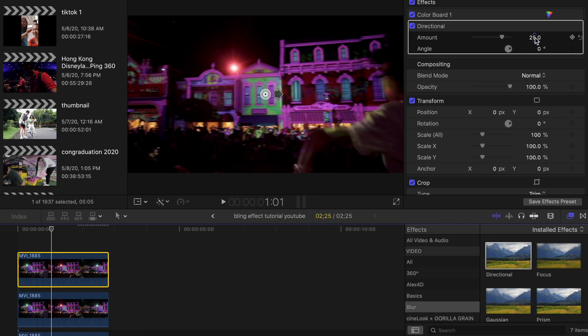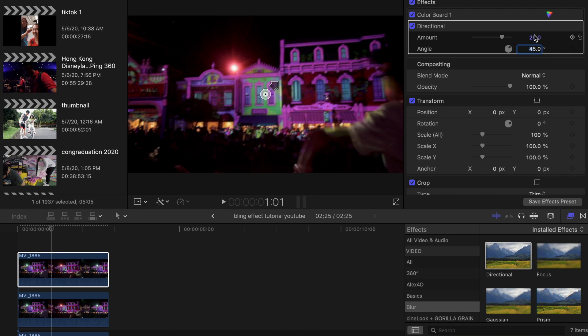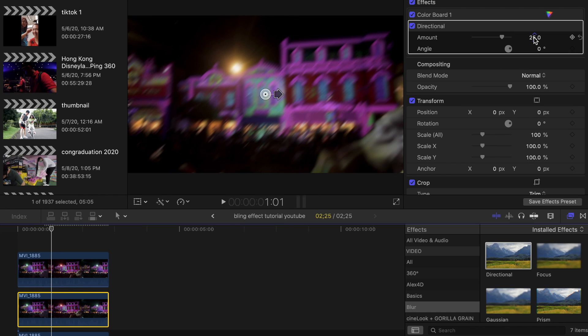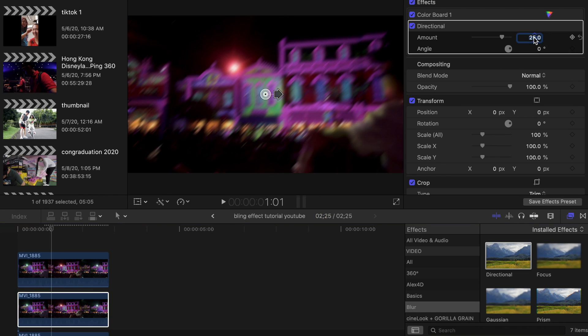In this layer, change the angle to 45 degrees and the amount to 100. And for the bottom layer, we're going to change the amount to 100 and the angle to 135.